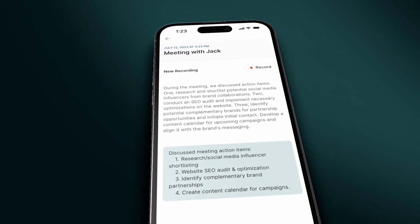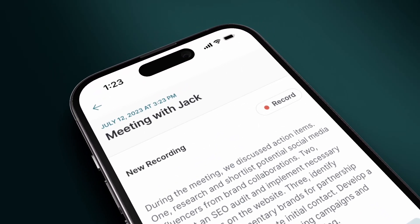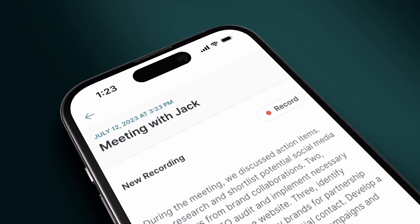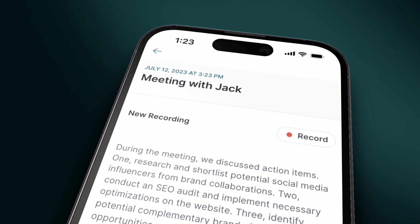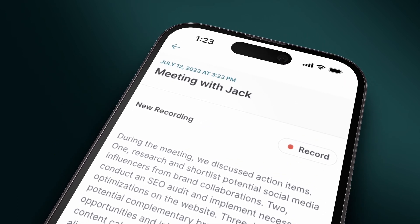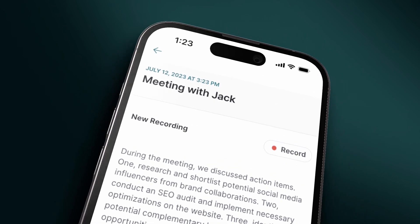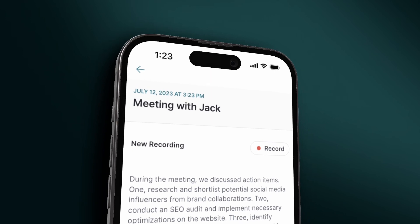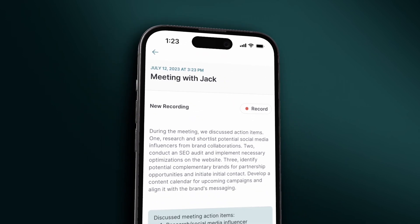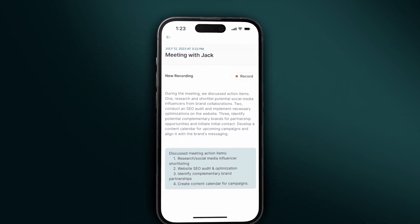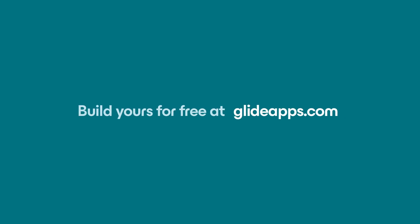And that's it. With just a few clicks, we've created an AI voice note-taking app. You can now use this app to capture your thoughts in a voice memo, transcribe the recording into text, and summarize that text into notes for easy review. Build your app today for free at glideapps.com.